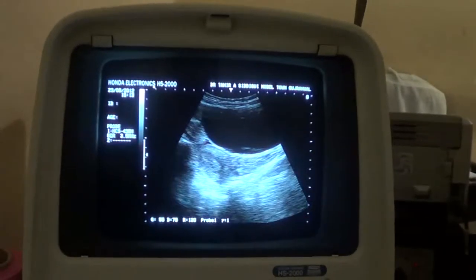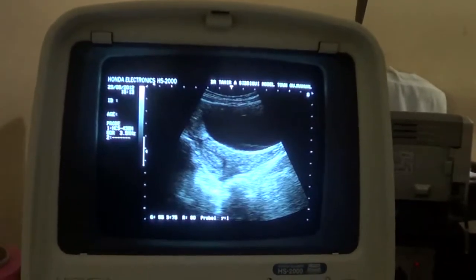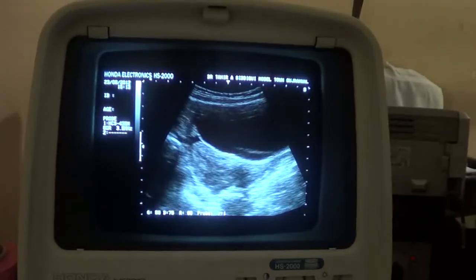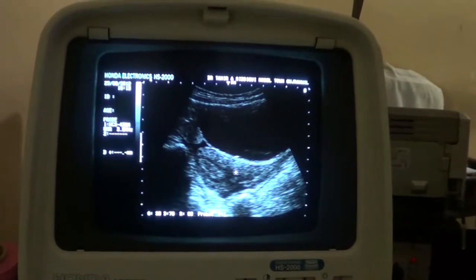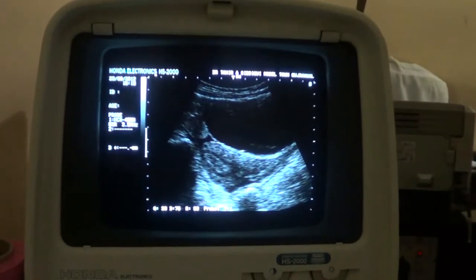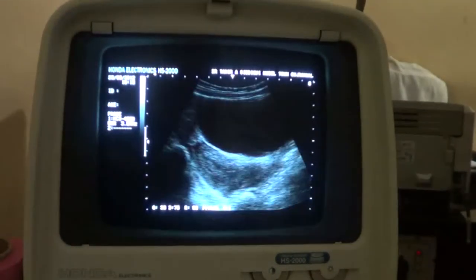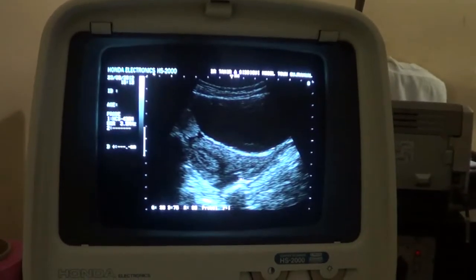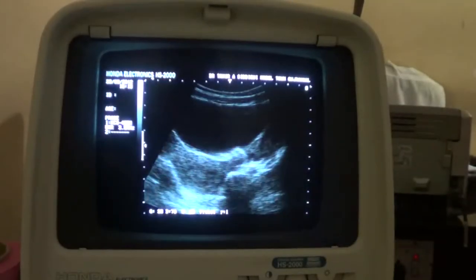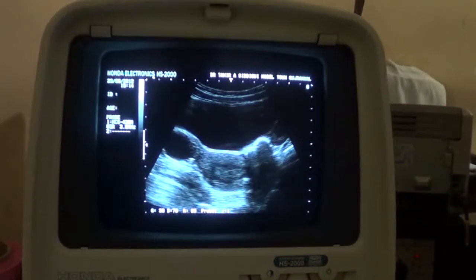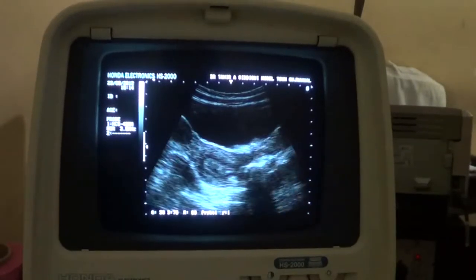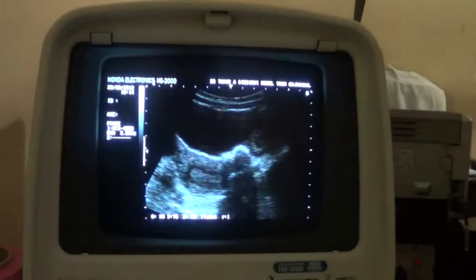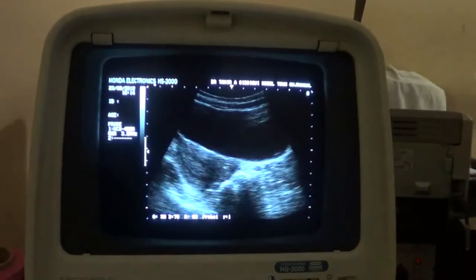We do see fluid in the cul-de-sac. This black area is the fluid — this is the fluid line. This is more clear here: this is fluid in the cul-de-sac. And when I go transversely, I see fluid again in the cul-de-sac — that curvy cavity.